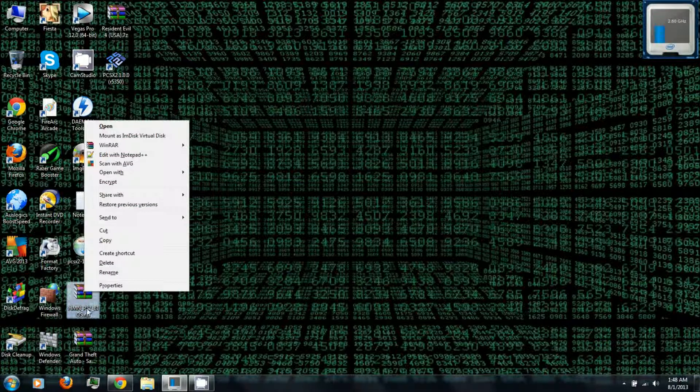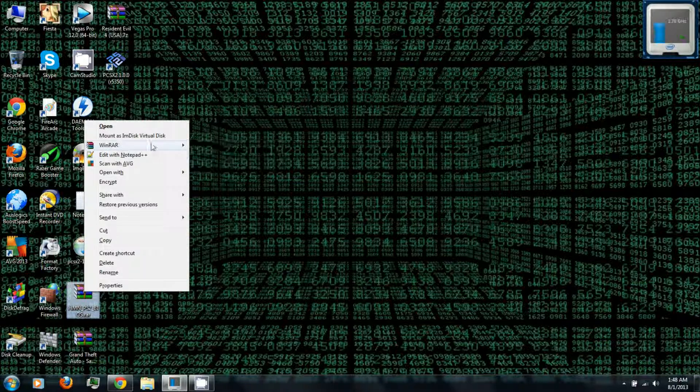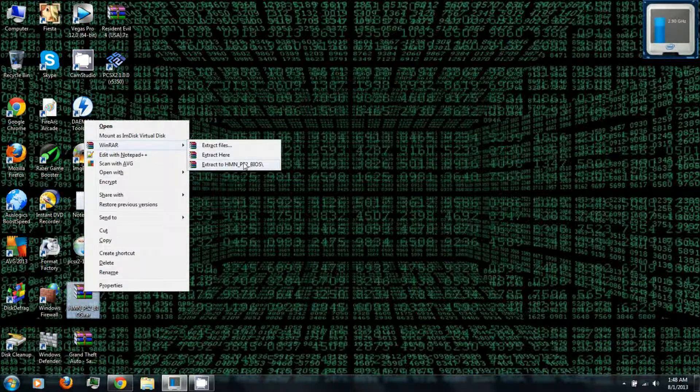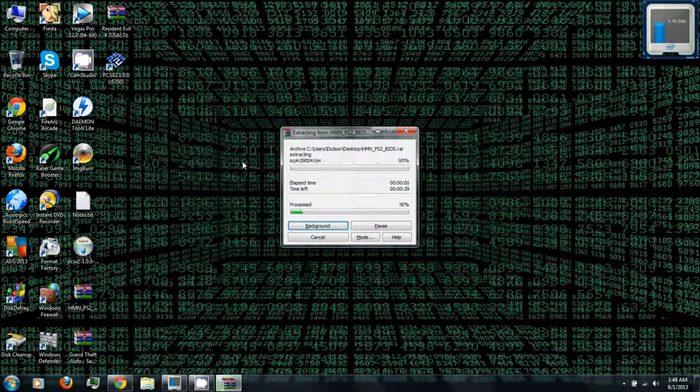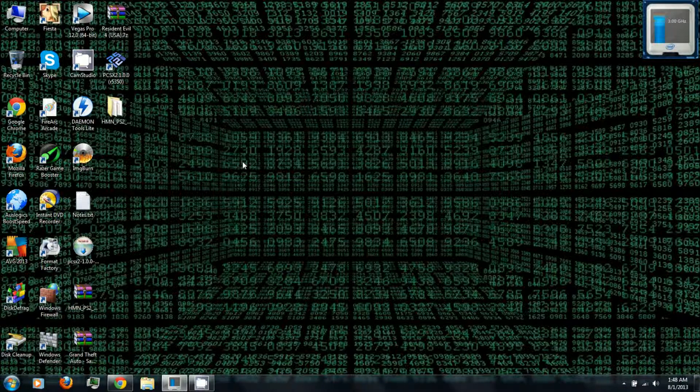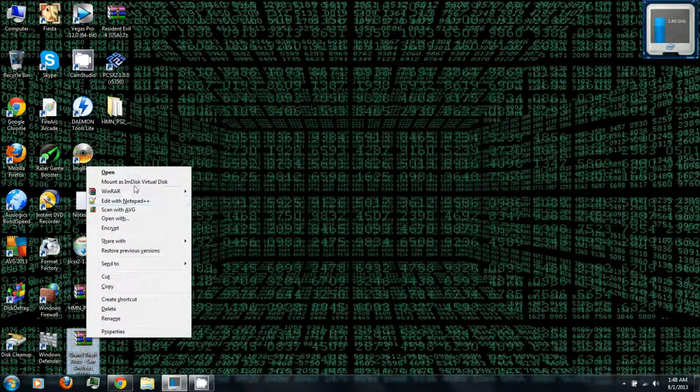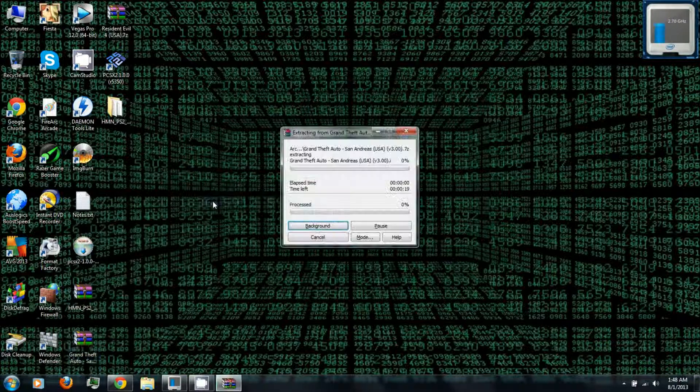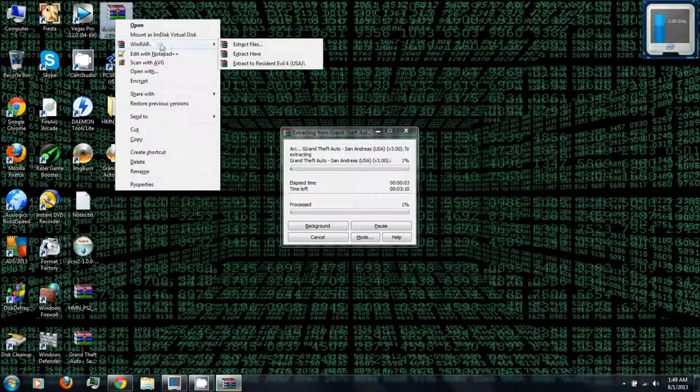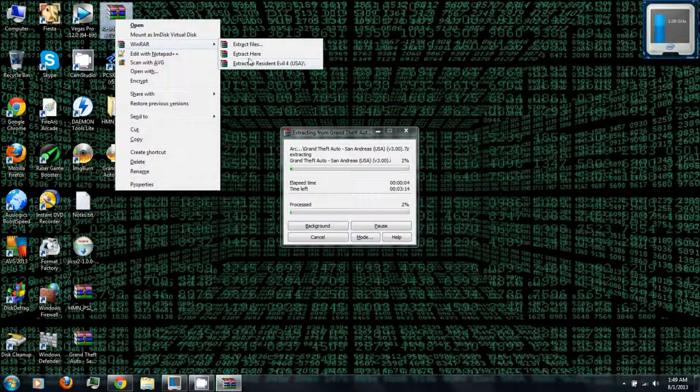And next you'll want to right-click the PlayStation 2 BIOS and extract them using WinRAR, which you can also download from the video description. And also be sure to extract the PlayStation 2 games as well.